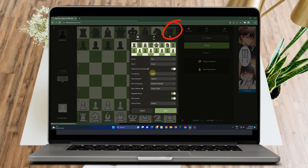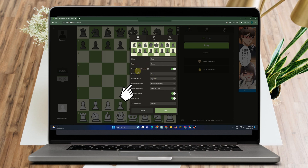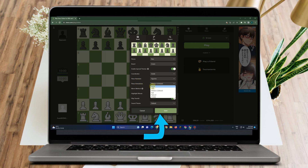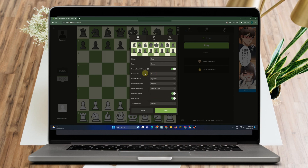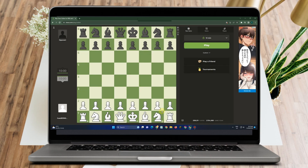Go to this gear icon — this is the Settings. Then kindly go to 'Piece Animations' and tap the arrow facing down. Scroll down, click 'Arcade', and then tap 'Save'. That's it.